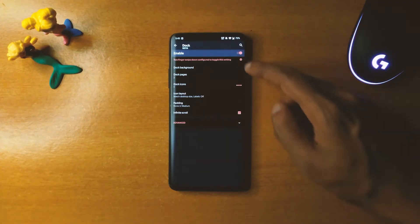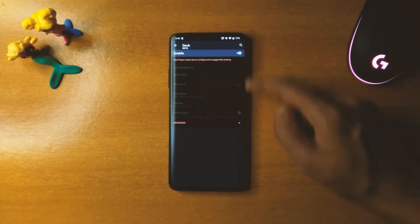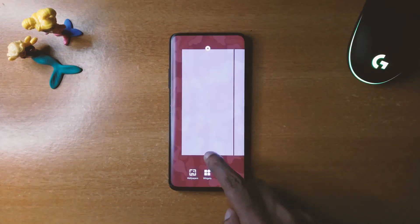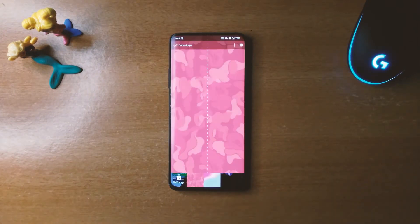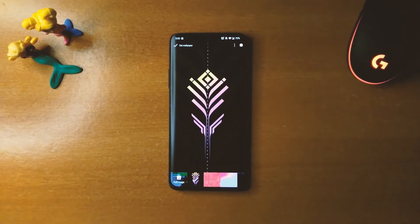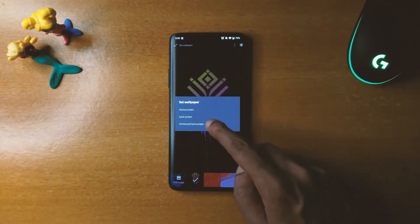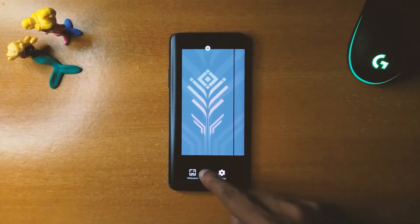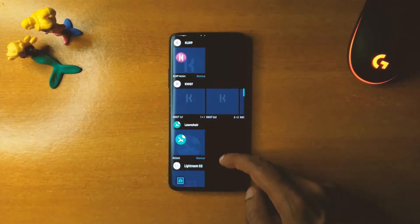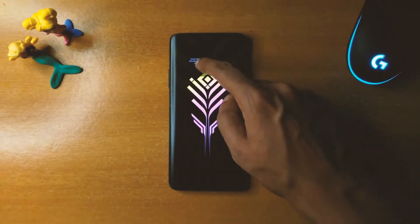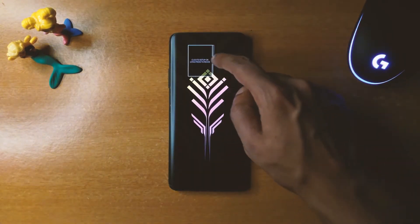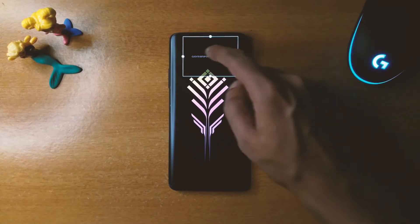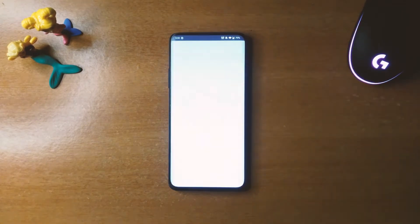Also turn off the top bar, then choose the wallpaper that has been provided in the download link. Then create a widget on the top of your home screen, as you can see here, and choose the first widget from the exported section.